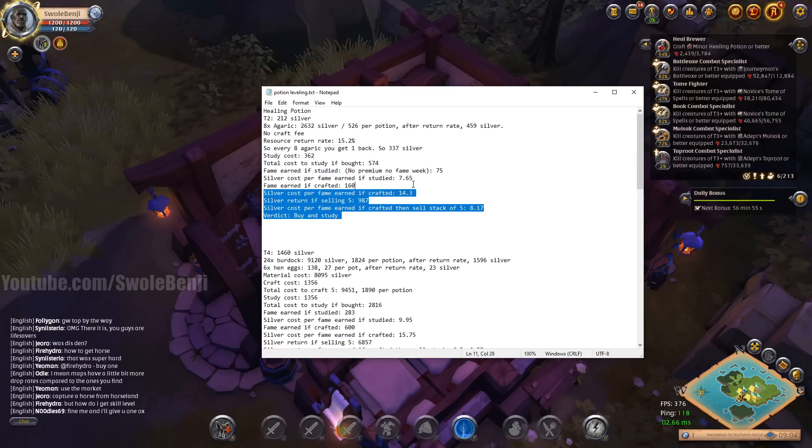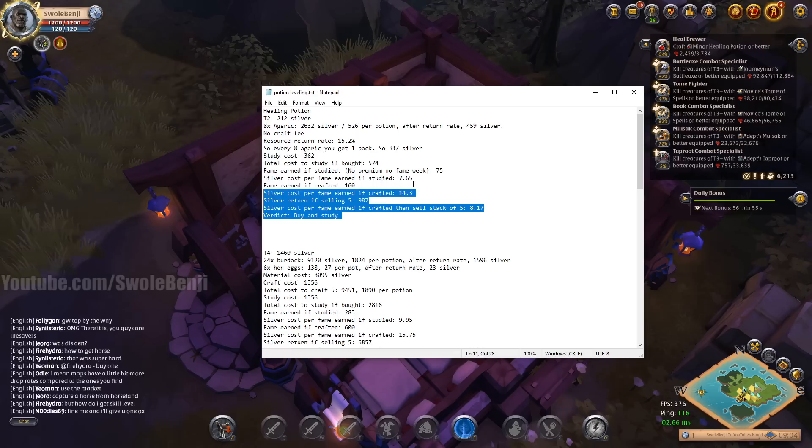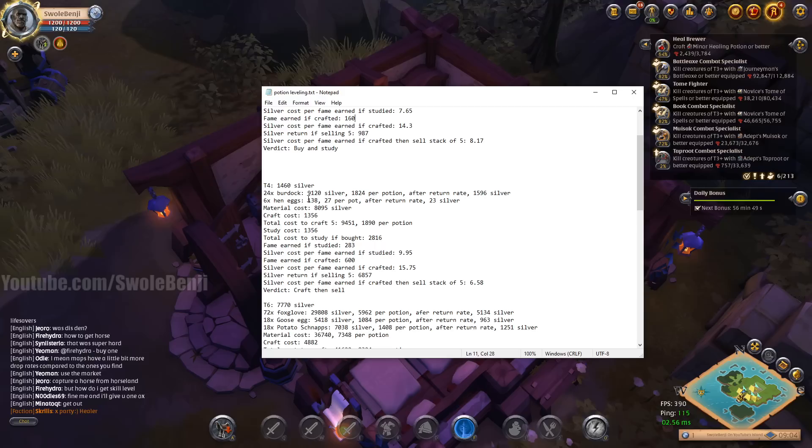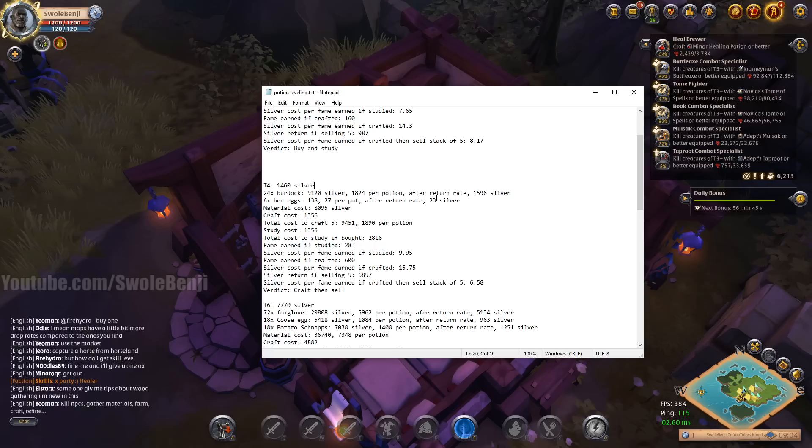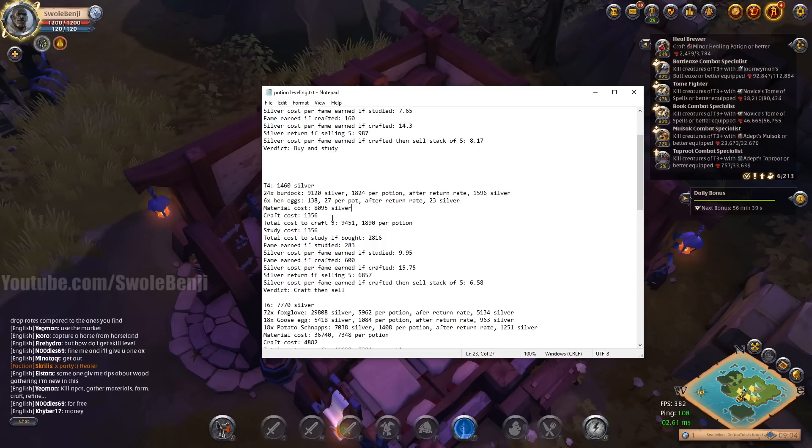All right, so now the fame if we crafted it is 160, but the cost of craft as you can see is much more. So the silver cost to craft, 14.3 silver per fame earned. That's nearly double.